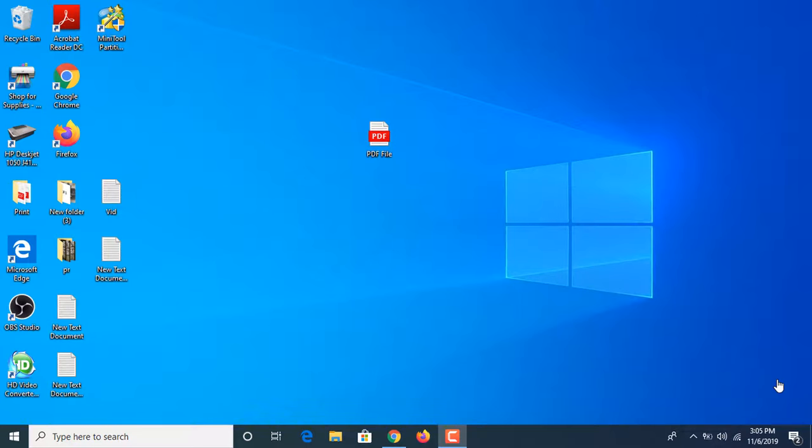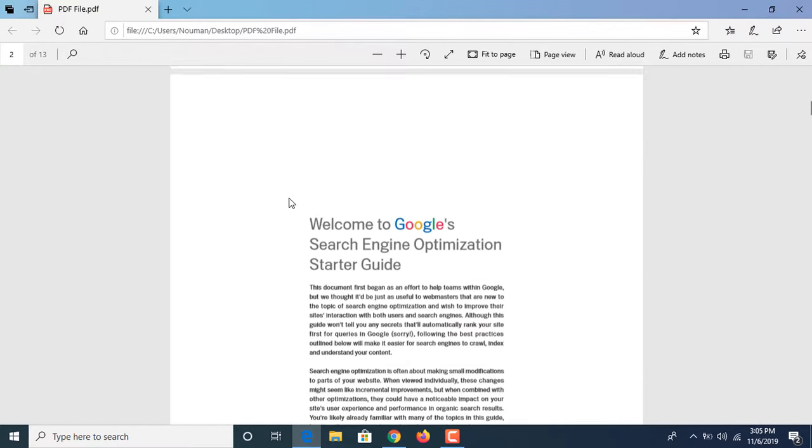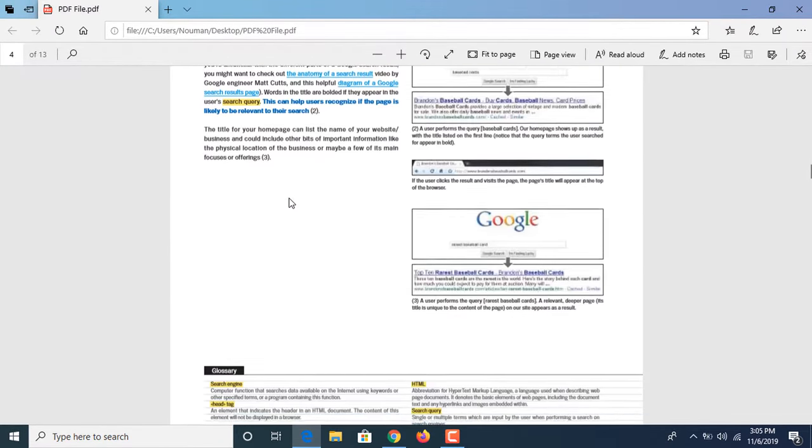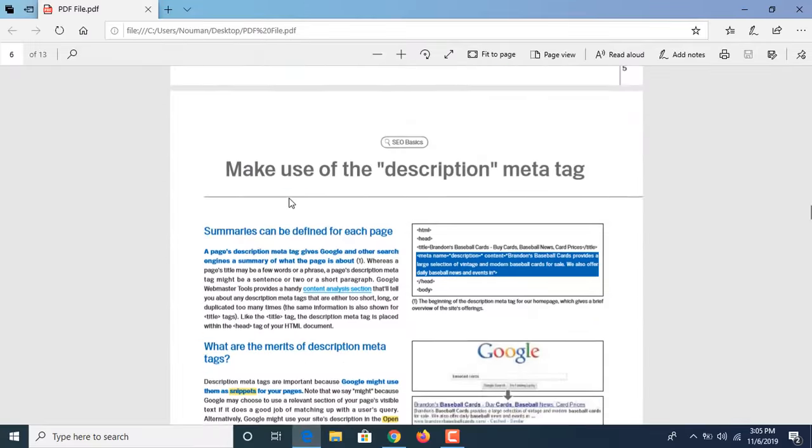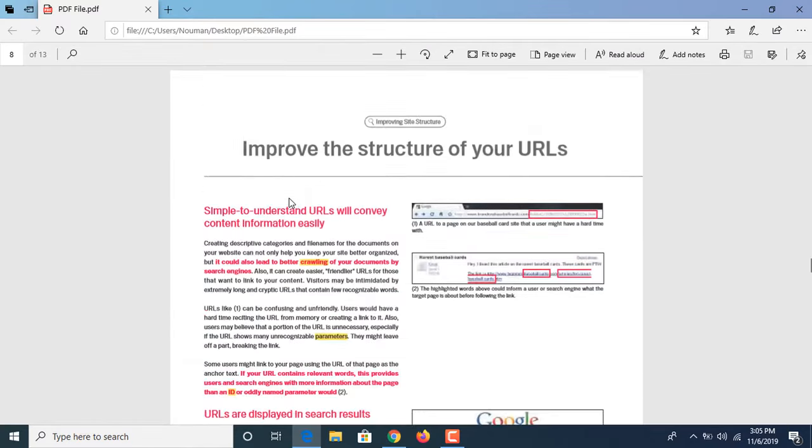Hi, in this video I'm going to show you how to remove single or multiple pages from your PDF file. Now this is your PDF file, it contains 13 pages. Now what if we want to remove any single or multiple pages from this file?